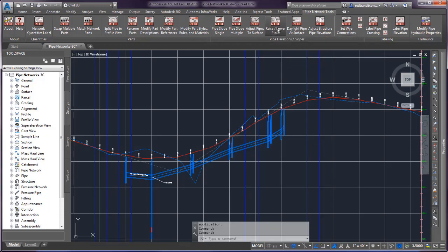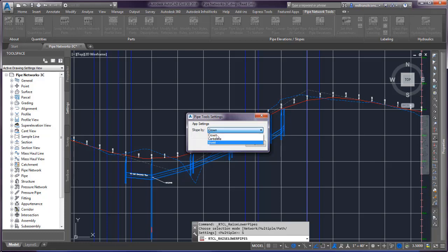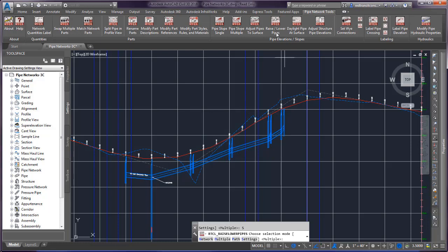Run the command Raise Lower Pipes, and you get the option Network, Multiple, or Path for your selection. The settings allow you to adjust by crown, centerline, and invert, though that's not really necessary for this. It does use elevations to make the adjustments, but it's going to raise or lower by a uniform value. So, if I just select the entire network and don't filter this,